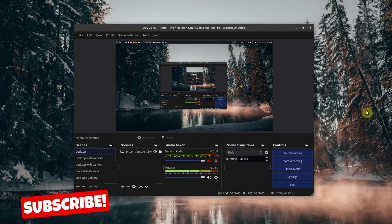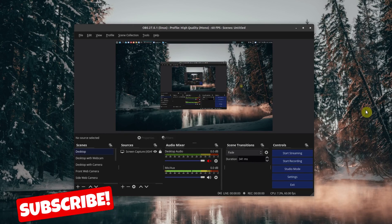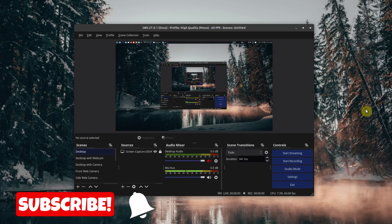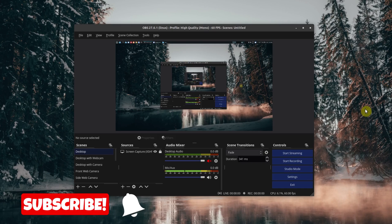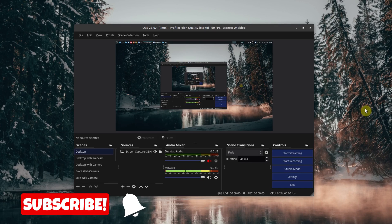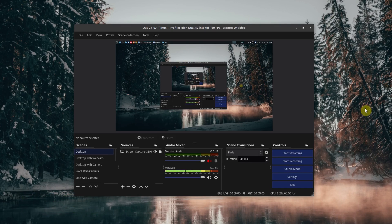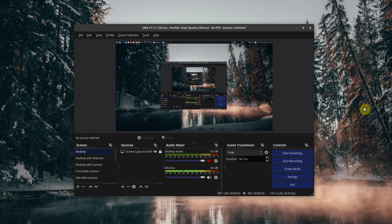Hey, welcome to another episode of geekoutdoors.com. In this OBS tutorial, I'm going to show you how you can back up or export a profile and also import a profile.